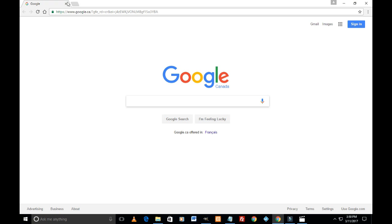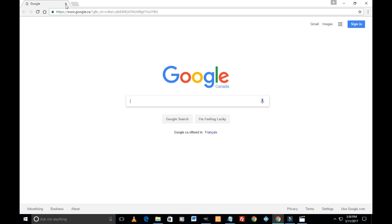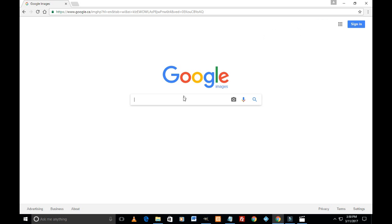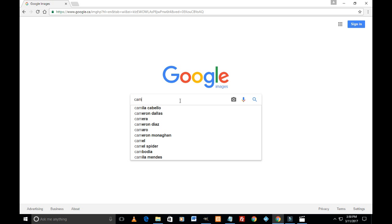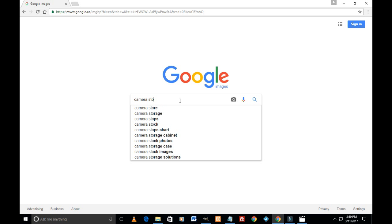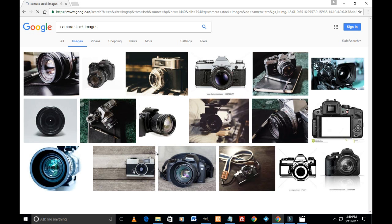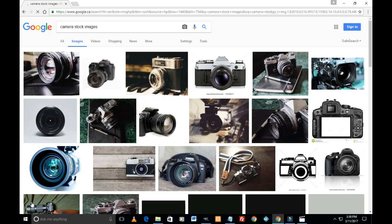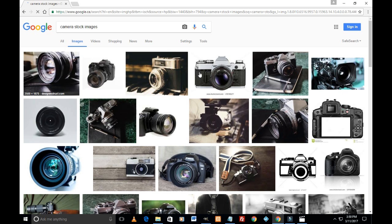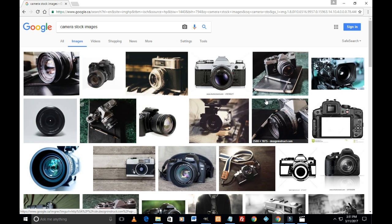I'll just open Google Chrome here and I'll click on images and let's search some category of image, say camera stock images. This is just an example. So on screen we see different pictures appearing.